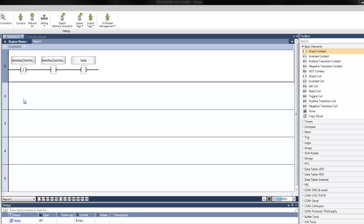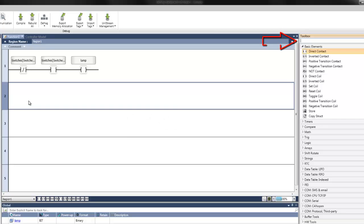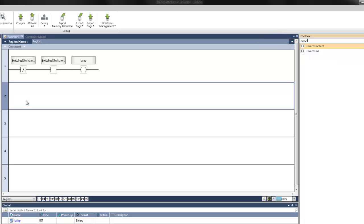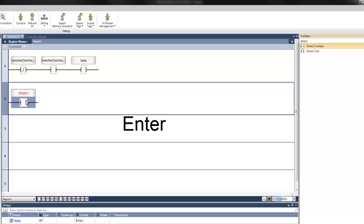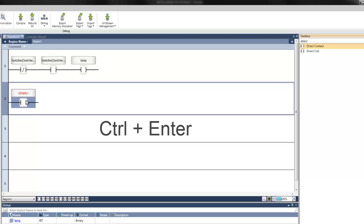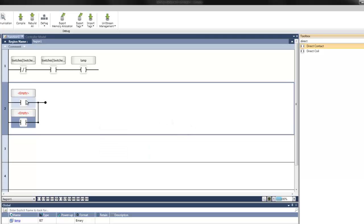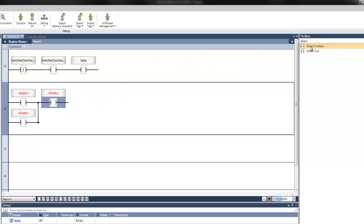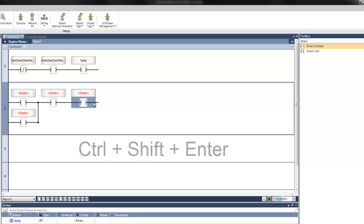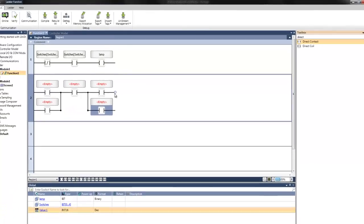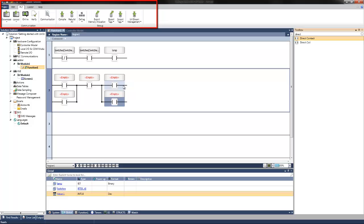Another way to create ladder is through using the keyboard. You can move to the toolbox by hitting CTRL+T and then using IntelliSense — you can begin typing in the name of the element and then move down the list using the keyboard arrows. You can then press Enter to place the element. Pressing CTRL+ENTER creates an OR. You can also drag elements directly into the ladder. Pressing CTRL+SHIFT+ENTER creates parallel circuits below. You can also build rungs using the commands on the ladder tab ribbon up top.